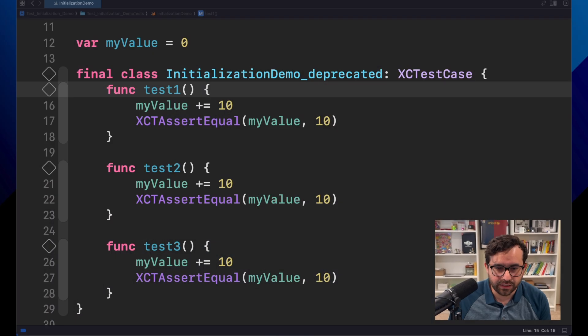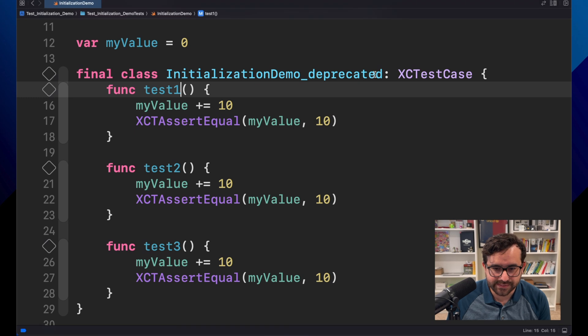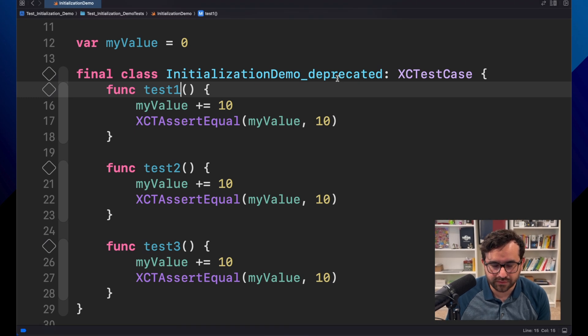In this episode, you will learn how to migrate from setup and teardown methods in XCTest into Swift Testing.